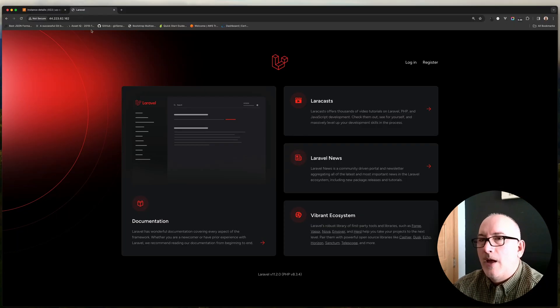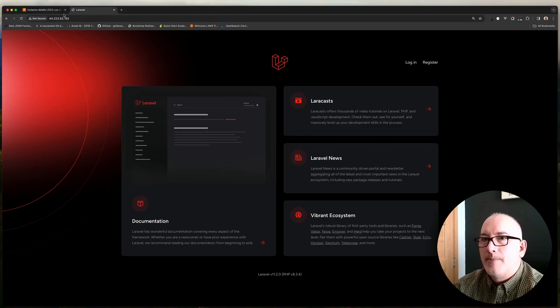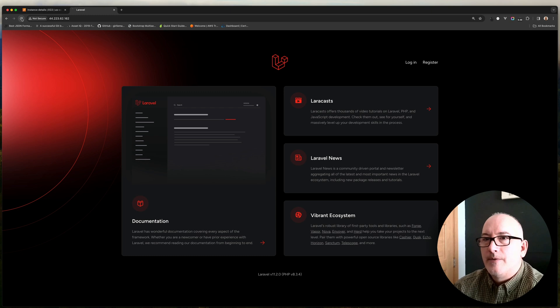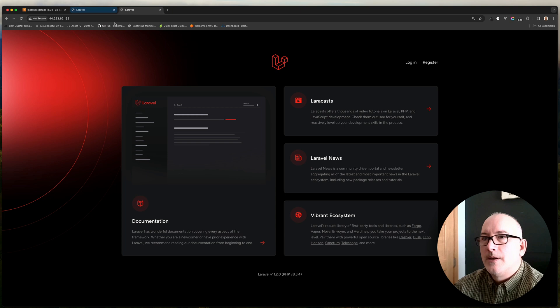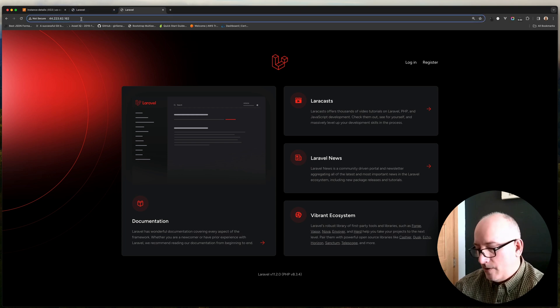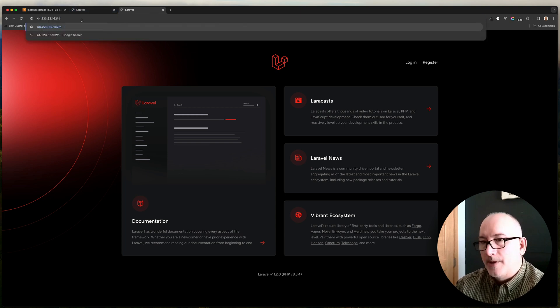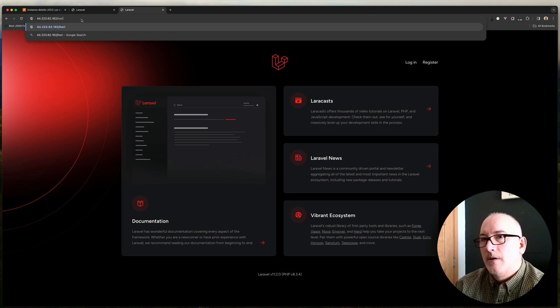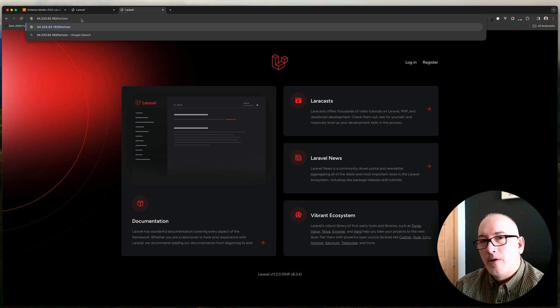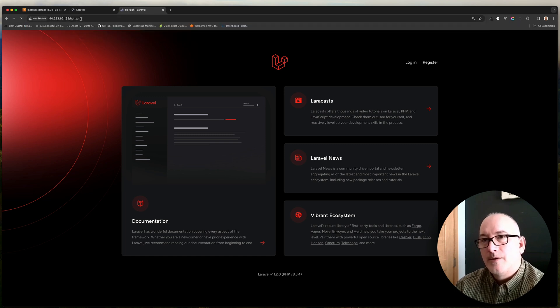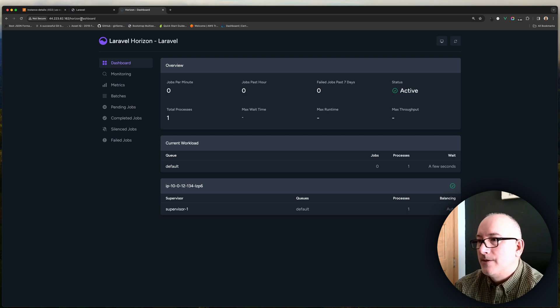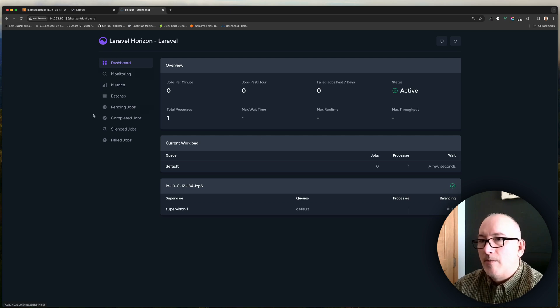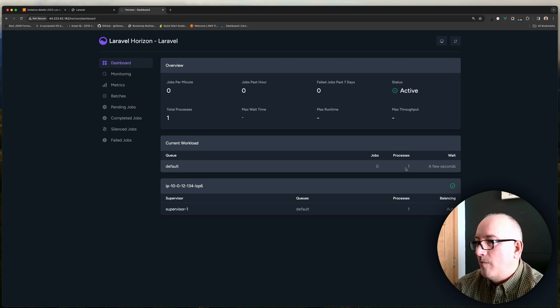All right, so now we're back on our application. This is still functioning. But I want to open up another tab here. So we're just going to duplicate this. And we're going to go to slash Horizon now because remember, Supervisor should have started up Horizon for us. So this should now be available and it is. So you can see that the Horizon dashboard is here. Everything is working. There's one process.